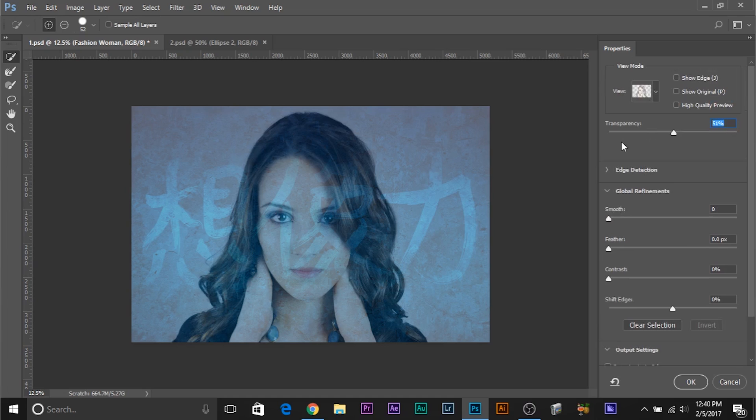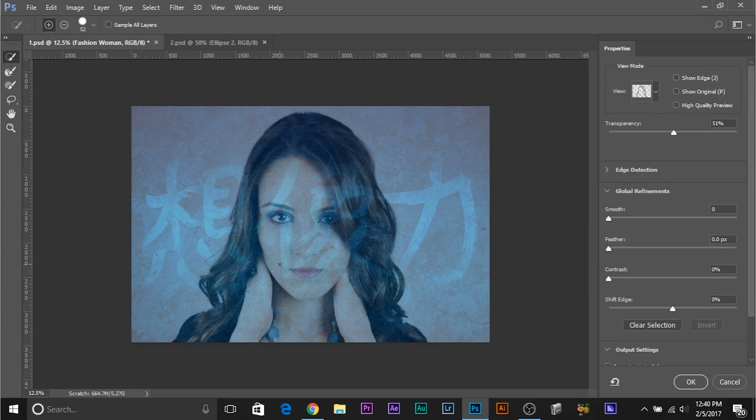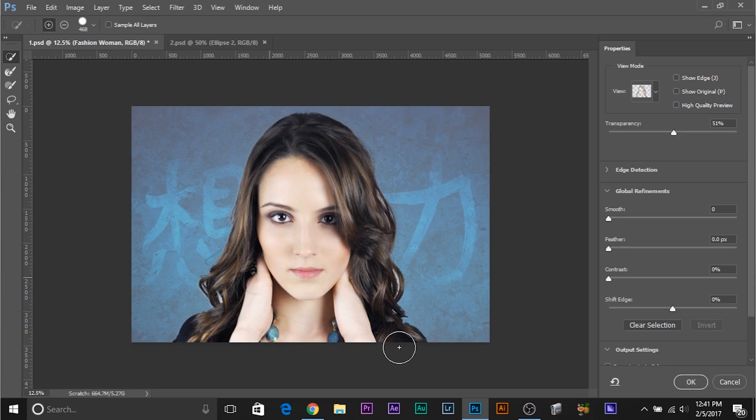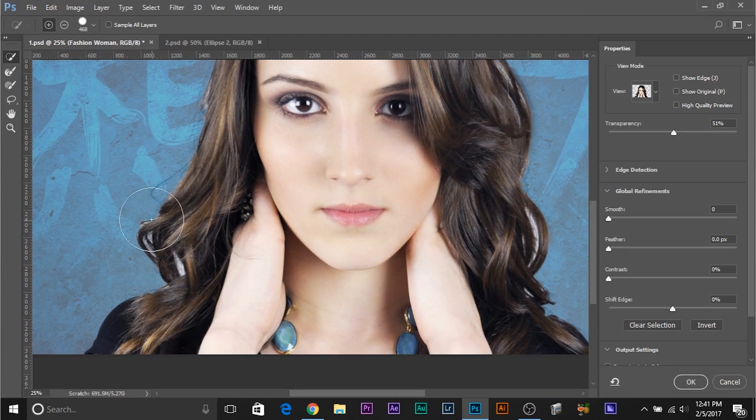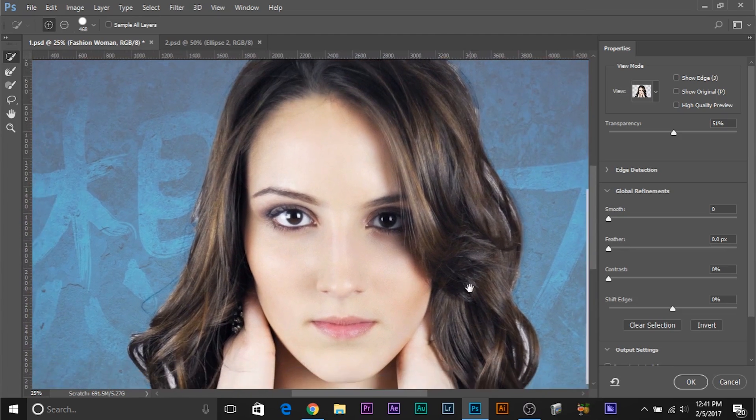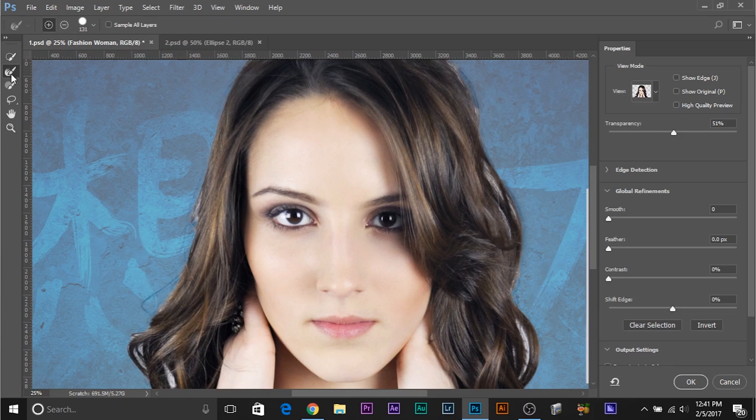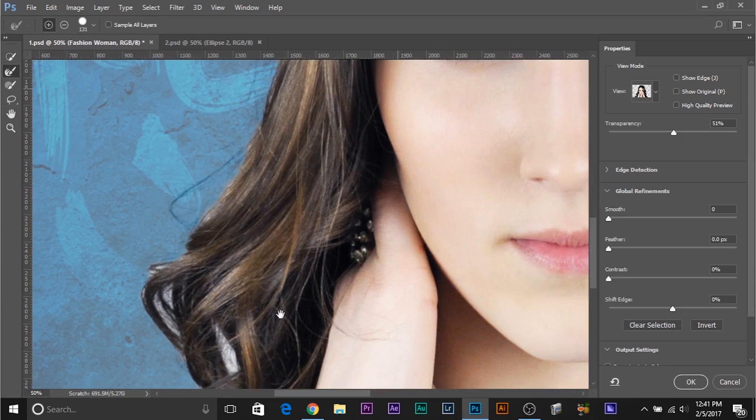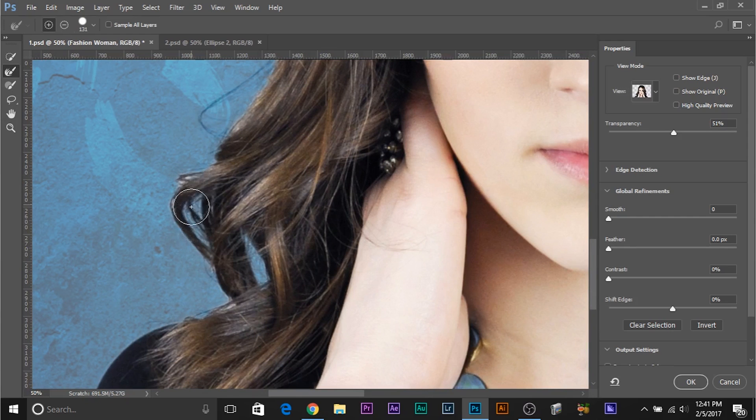In the last video, I talked about the different views you have, so if you want to know in detail about them, go ahead and check it out. Select the Quick Selection tool and start painting over your subject. Now, that seems pretty good and the selection looks okay-ish. But there are some adjustments that we still have to make. There are some intricate areas that need to be refined.